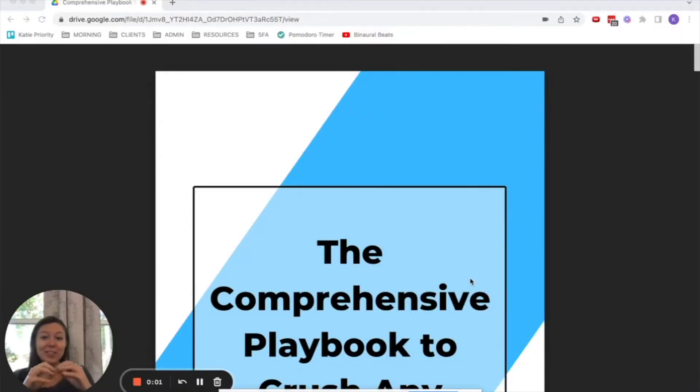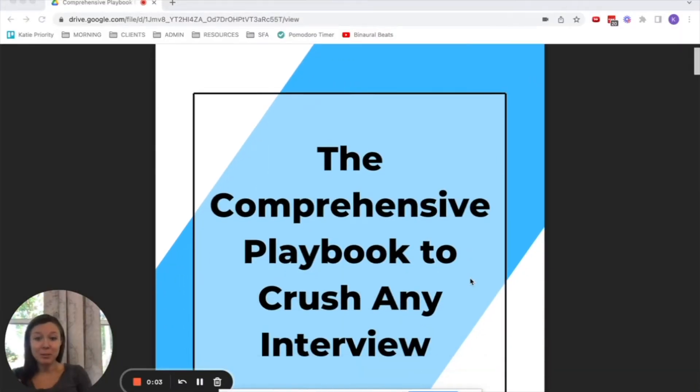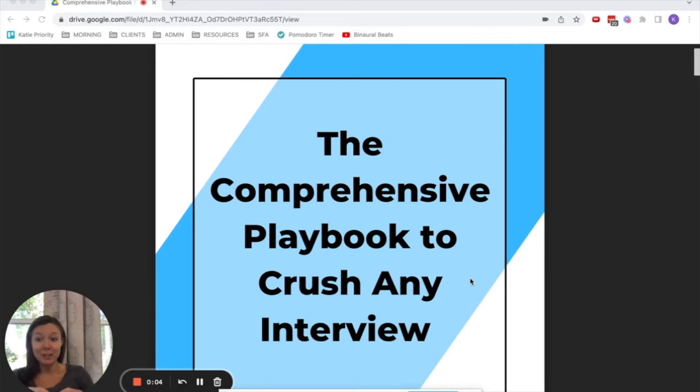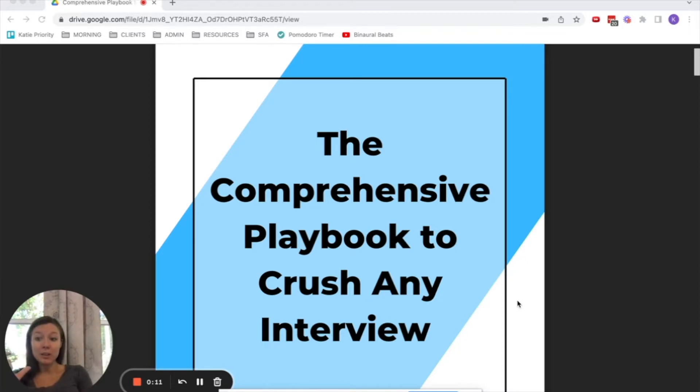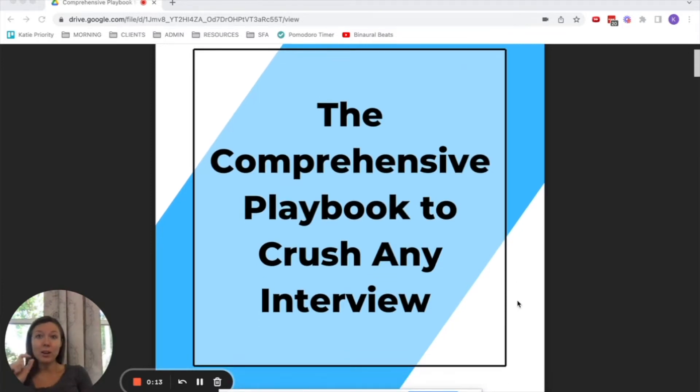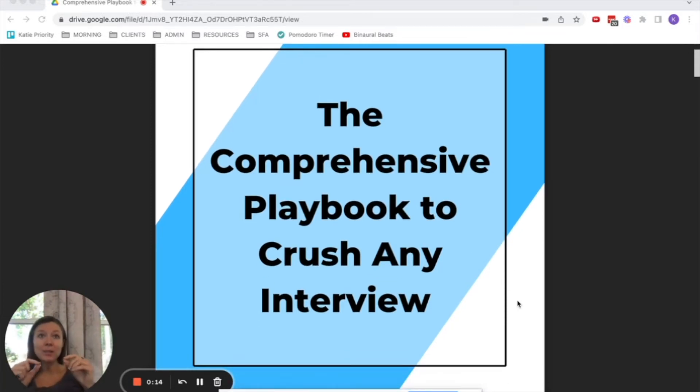All right guys, now this is the comprehensive playbook to crush any interview. Now we're not going to go through this whole thing. I'll link it below in the comments so you guys have access to it.